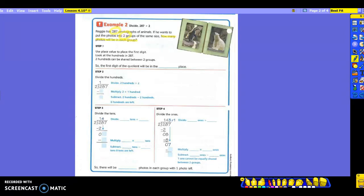We placed it in the tens the last time because it was not divisible in the hundreds. This time, two is divisible by two. So what place am I going to put it in? The hundreds place, because it does work this time. So you can see: one time you may have to go to the tens, and the next time you may be able to stay at the hundreds. Always have to look to see if your numbers are divisible by each other.